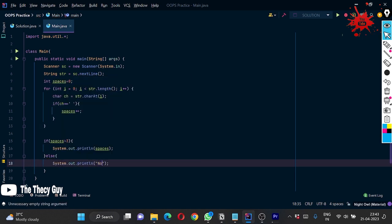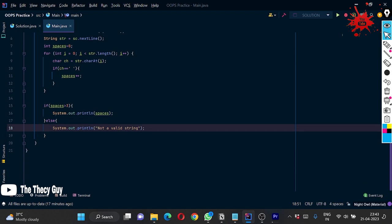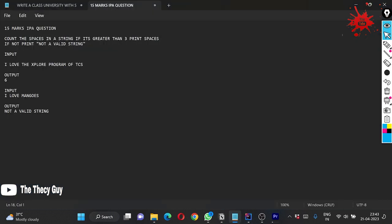We are going to print not a valid string. Now do one thing, remember always what you are printing, how you are printing. I know we have to print not a valid string here, but look at the question, it is in the capital format.